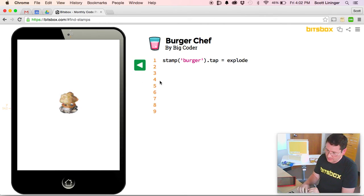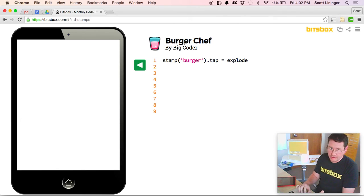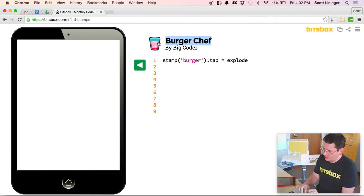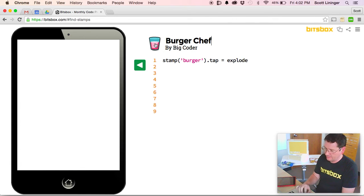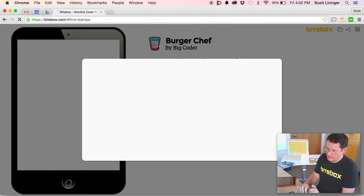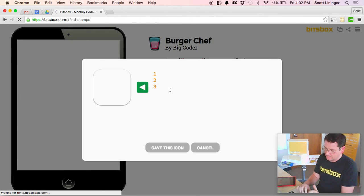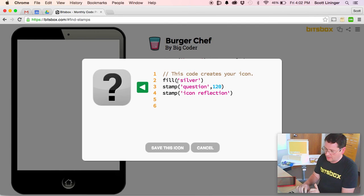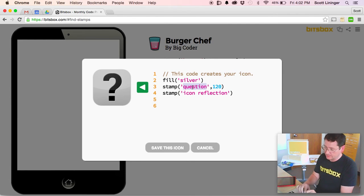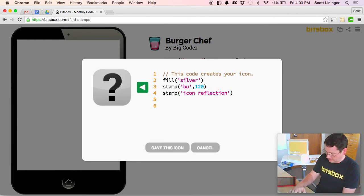If you want to customize the title of your app, you just click up here and you can change it there. If you want to change the icon of your app, you click the icon. We bring up a little editing screen where you can write code to make it whatever you like.